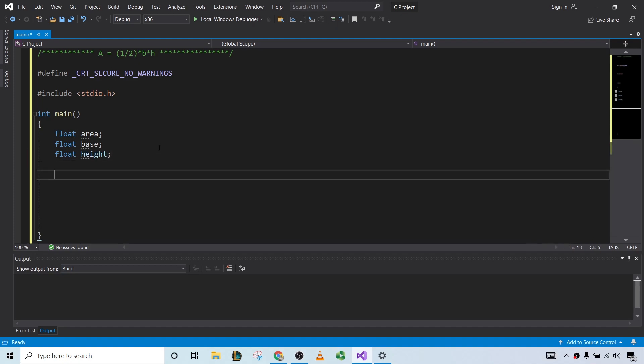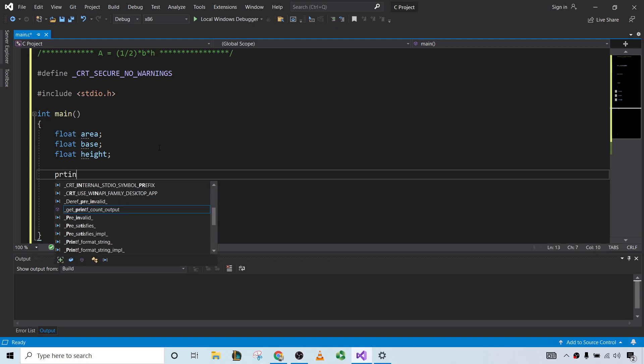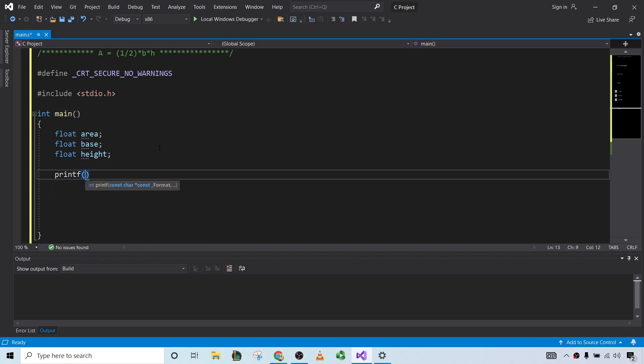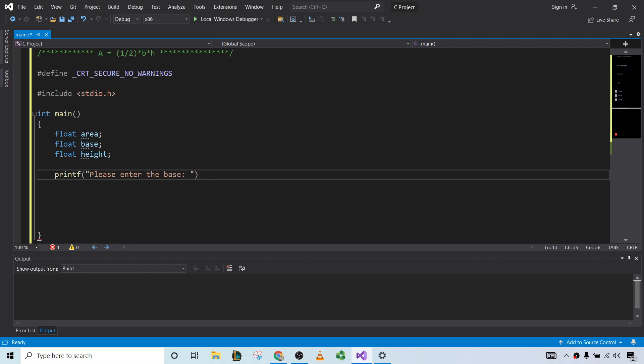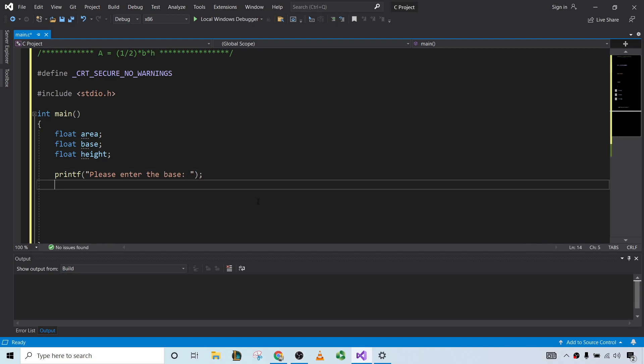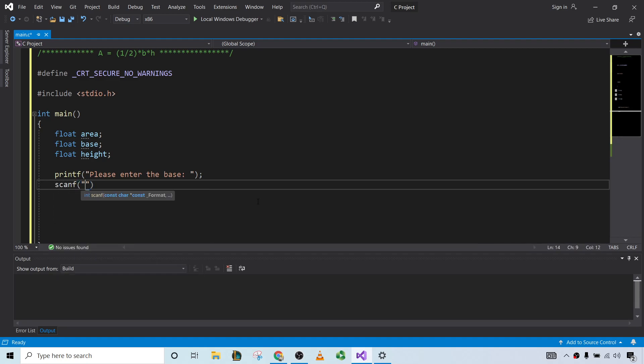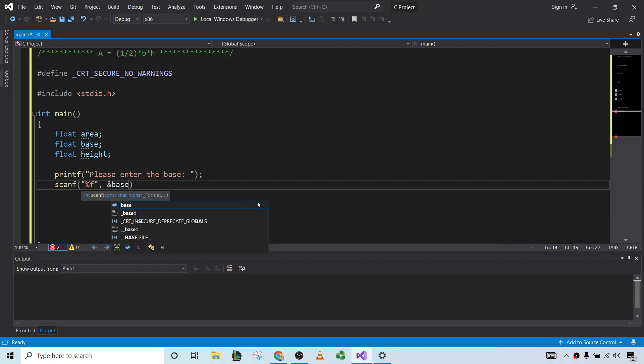So now we'll go ahead and ask the user to enter the base. Let's do that, we will use the printf function. Let's be nice and say please enter the base. And we have a semicolon here at the end, very important to have that. And we'll use the scanf function. And since they are entering the base, which is a float, we'll type %f, then a comma, and then ampersand. And the variable we want here is the base.